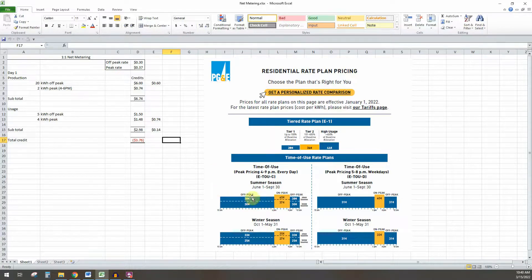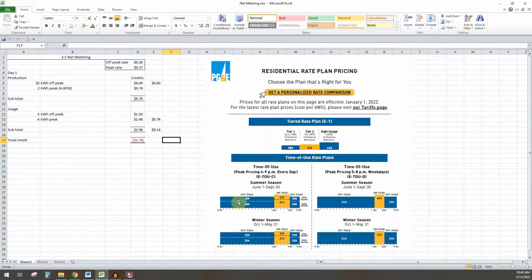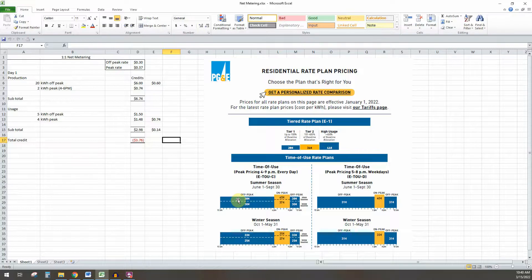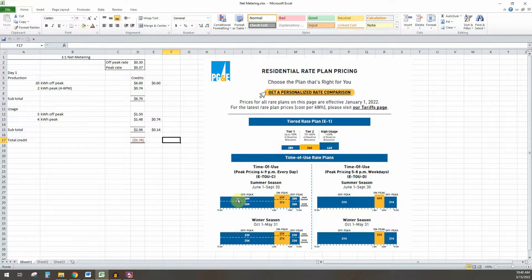So you produce a kilowatt hour of energy. For this time of use rate here, you'll make $0.30. And when you use a kilowatt hour of energy, it'll also cost you $0.30. So that's where the one-to-one is basically a wash. You produce a kilowatt hour of energy, and if you use a kilowatt hour of energy, it's not going to cost you anything.